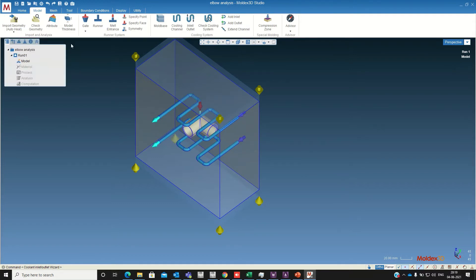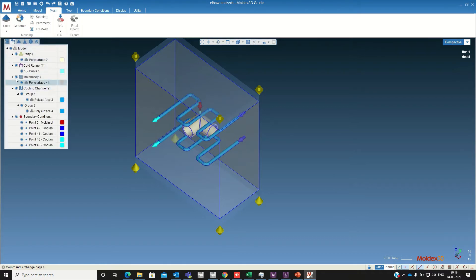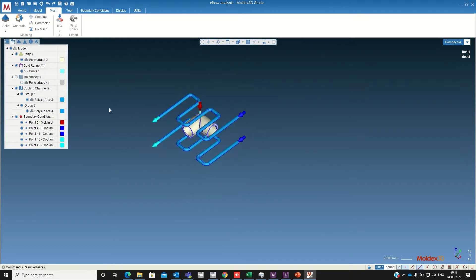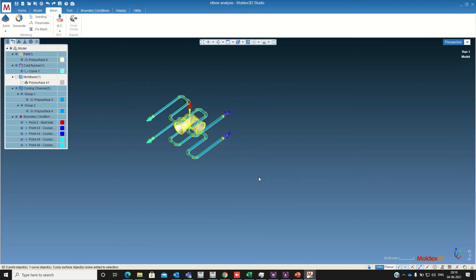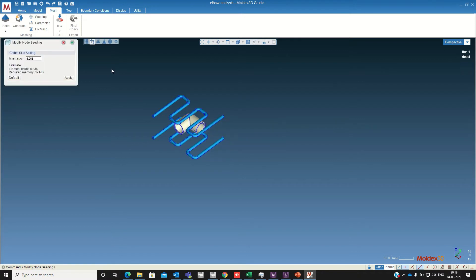Okay now we are going to mesh this model. Now I am accepting this default value mesh size.